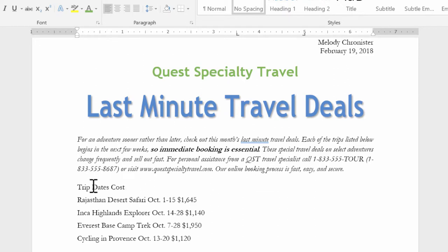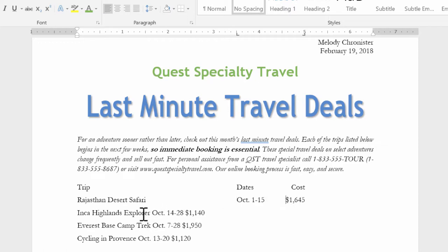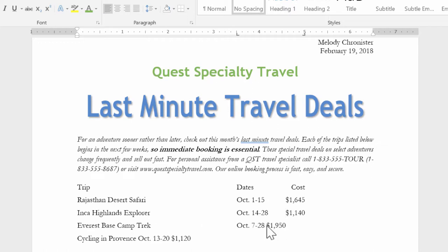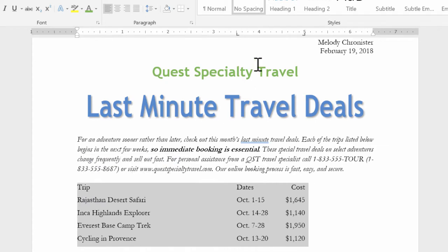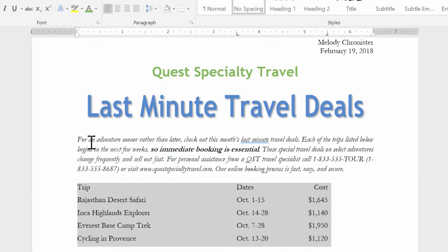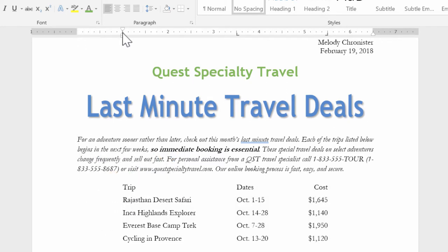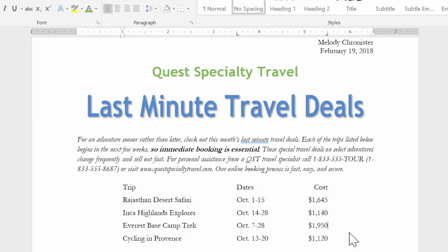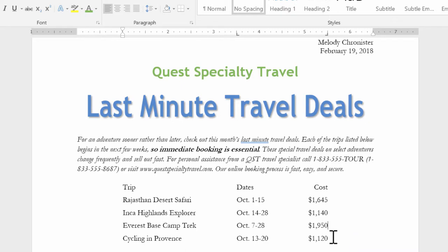I'm going to back that out — you're probably wondering why I did that, but just watch, it's going to make sense. Trip, dates, cost — then I click in front of the October and in front of the cost. I'm actually separating out the list, pressing Tab once to go to three and a half and Tab again to go to five. Could you imagine how long this would have taken just using the spacebar? That looks great. Now watch — I can drag this tab stop from five to five and a half and the text moves with it. And I can drag the first one over to the one-inch mark so it's nicely positioned.